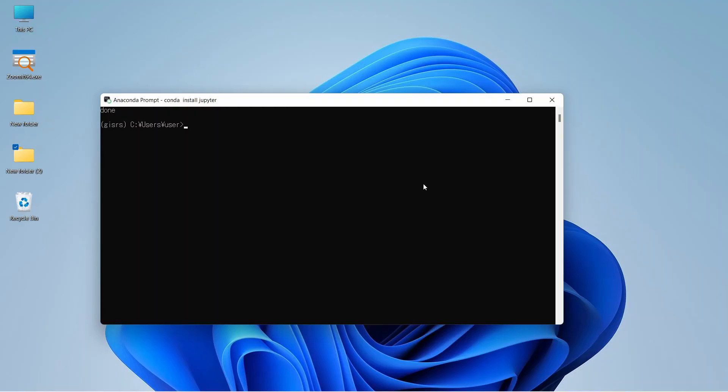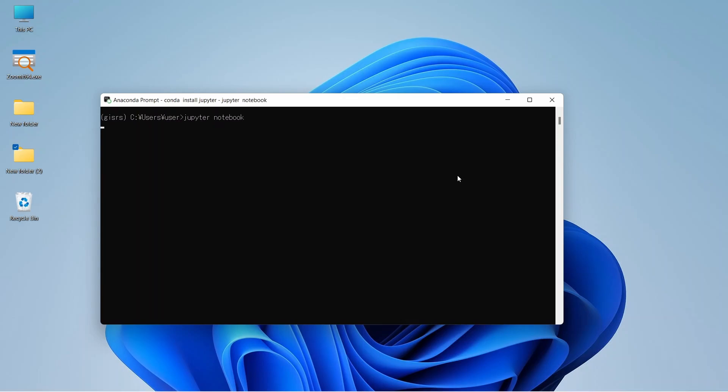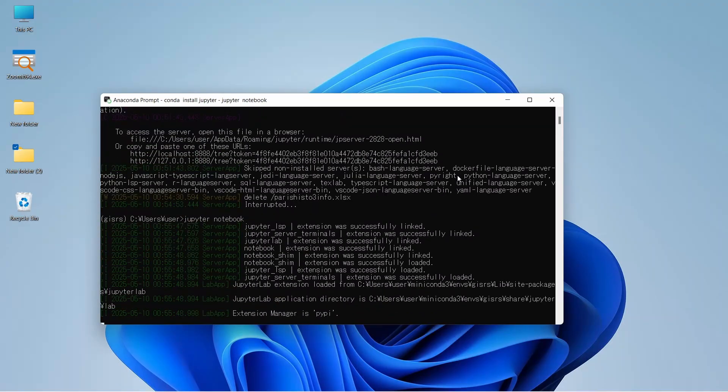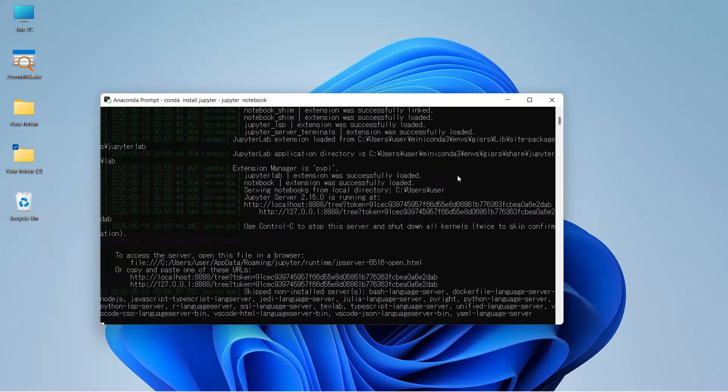The installation of the package is done. Now to start using Jupyter Notebook, we need to write jupyter notebook and enter. It will start a server and run the Jupyter Notebook in our browser.